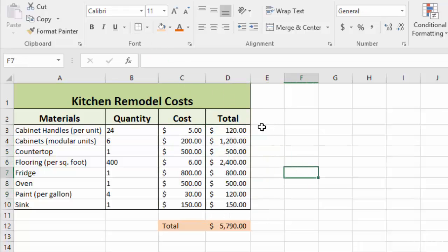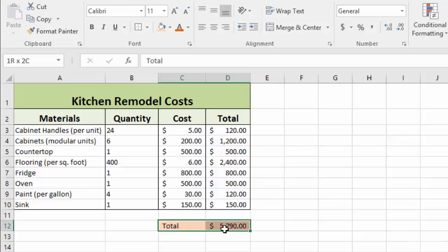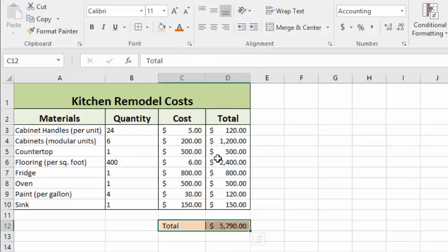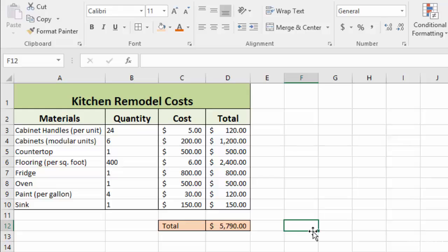You'll see that defines each column a little bit more and makes it easier to read. Then I'm going to highlight these as well and go to all borders, and you can see that just puts a nice box around this section.